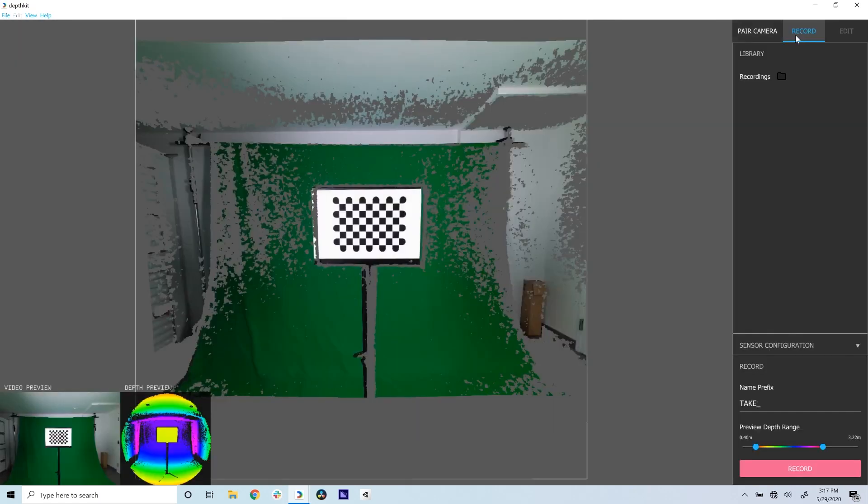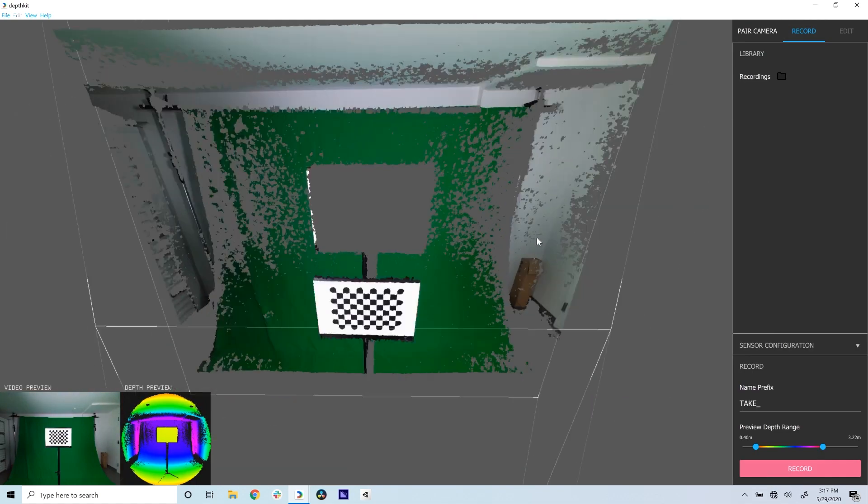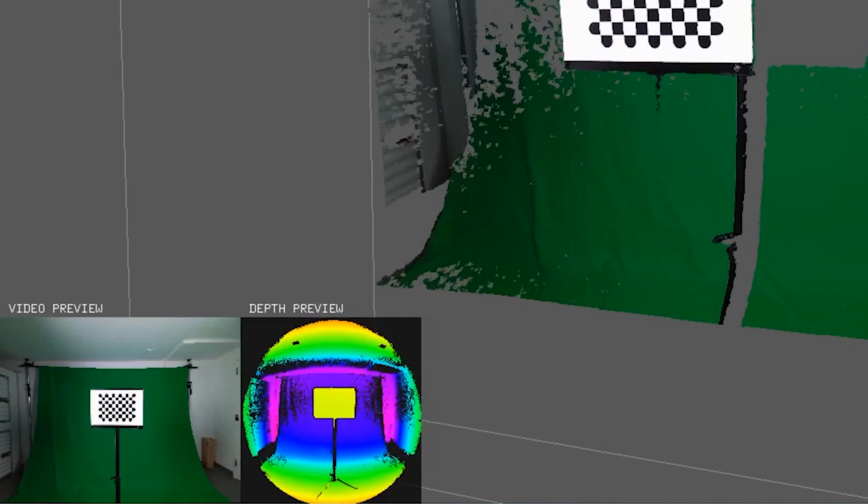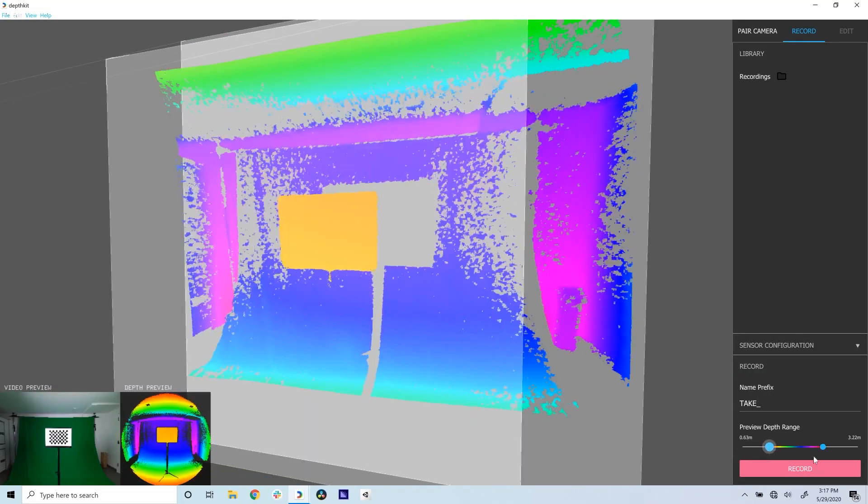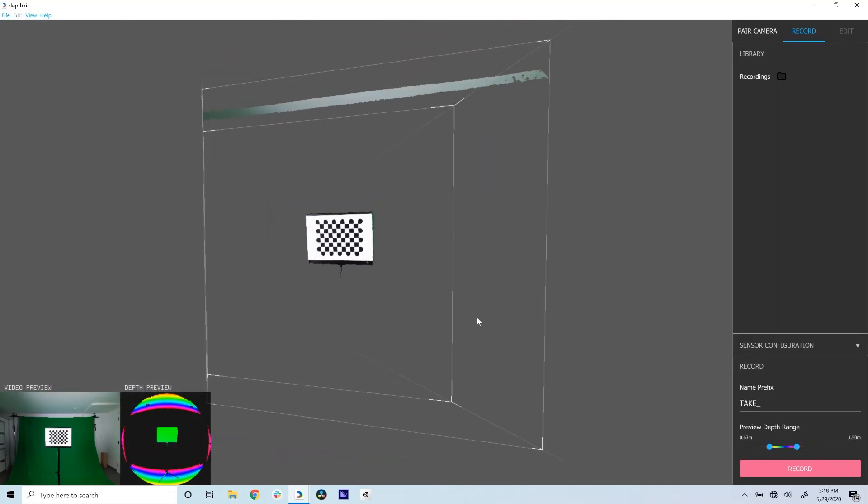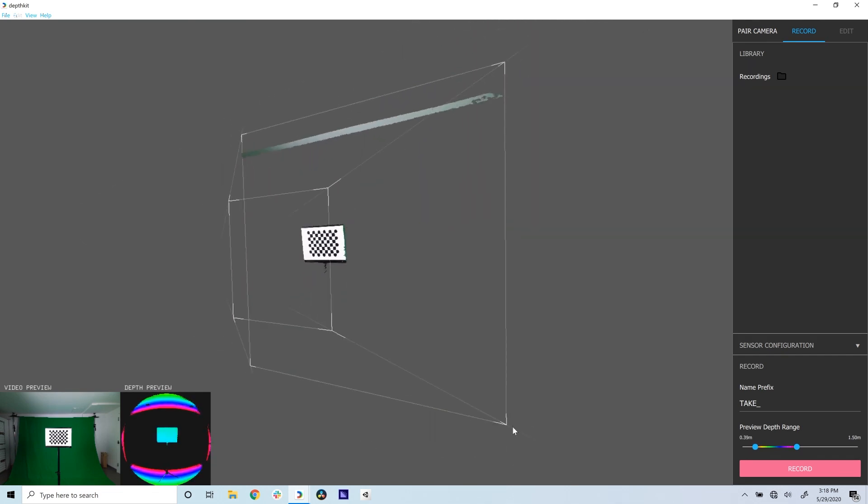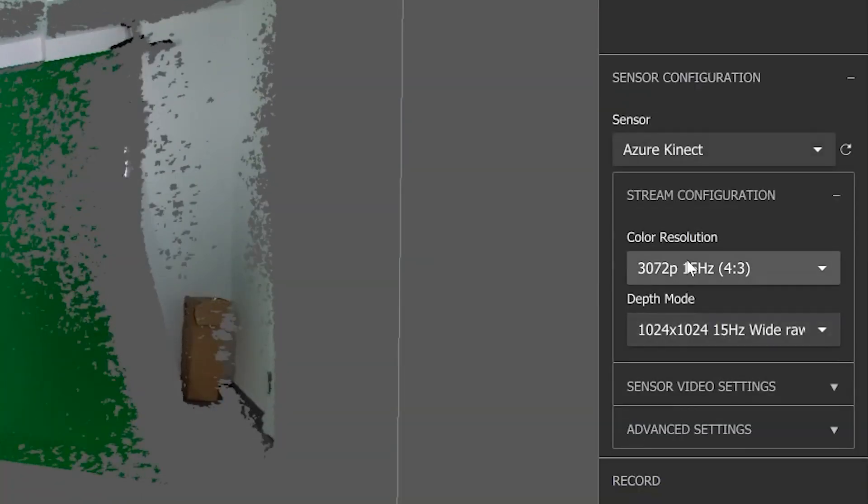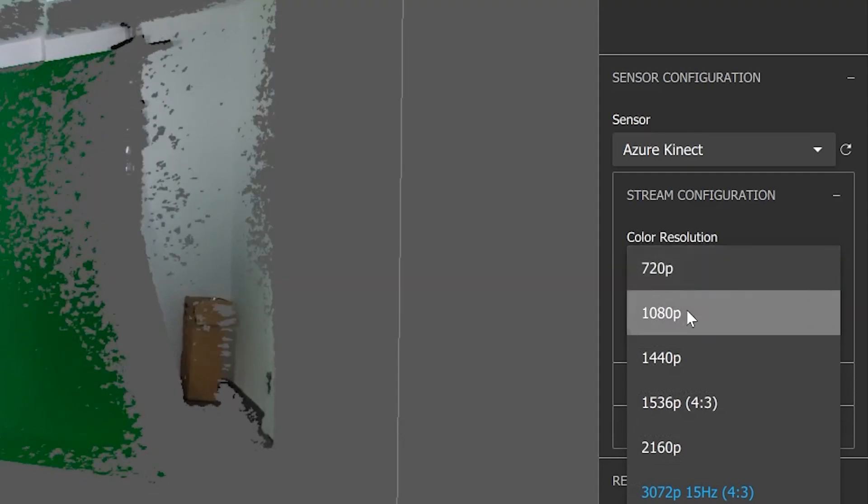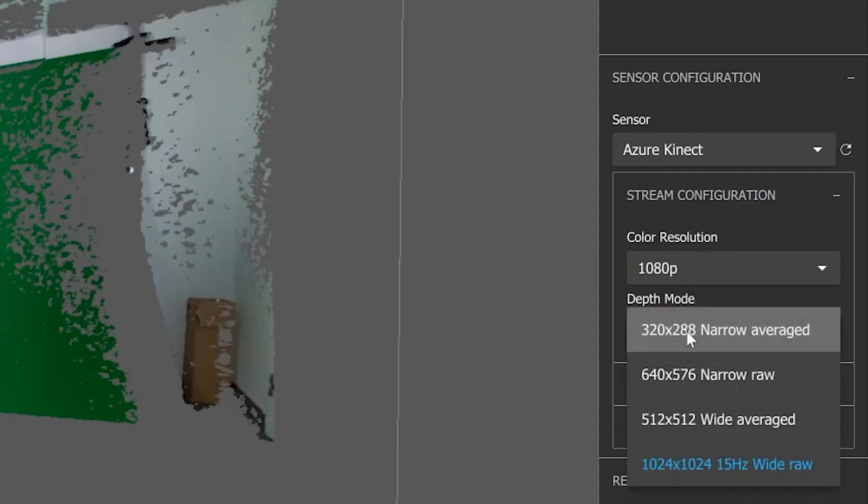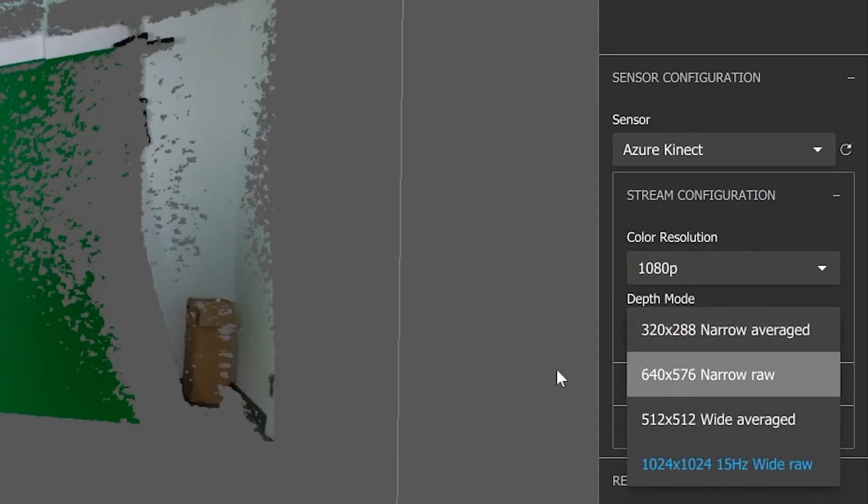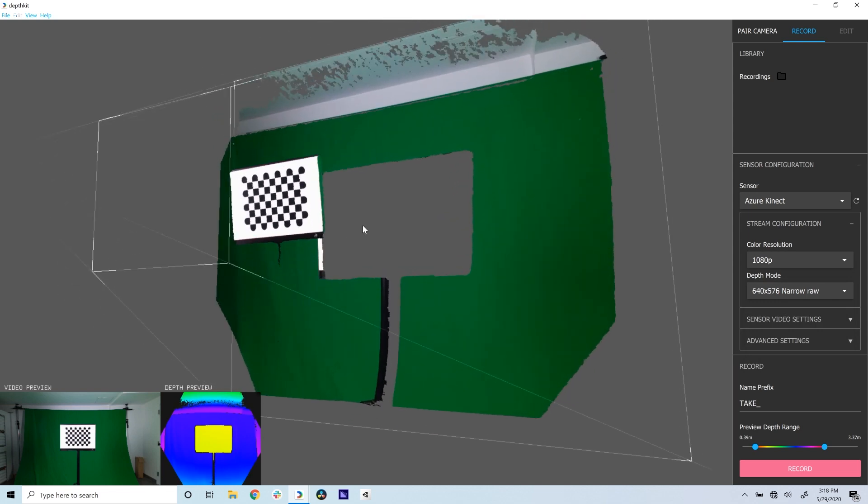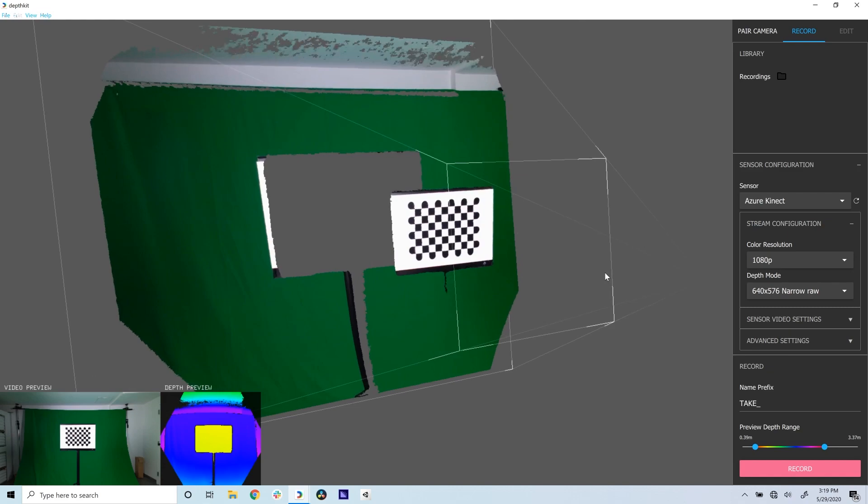In the upper right corner of DepthKit, click the record workspace, which has a 3D viewport displaying a live preview of the sensor as well as previews of the sensor's color and depth cameras. You can non-destructively adjust the near and far plans of this preview, and DepthKit will still record the full depth range. Change the color resolution and depth mode from the pairing settings we used before to the settings we're now going to use to capture. For most shoots, this will be a depth mode of 640x576 and a color mode of 1080p, but you can select a higher color resolution if you have a higher performance computer.